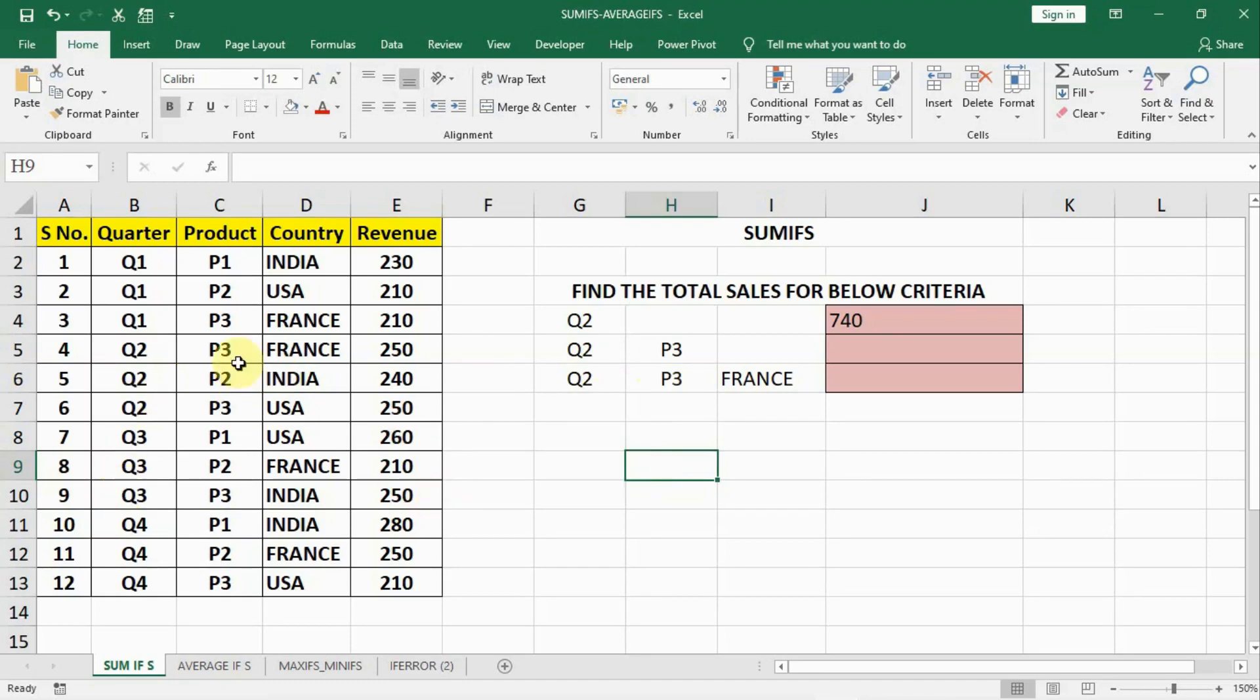Friends, in this lecture we will learn about SUMIFS. Earlier we did SUMIF and let us try to solve this question.